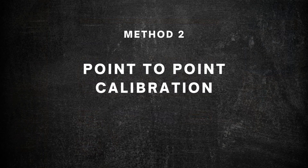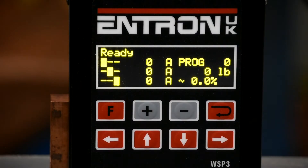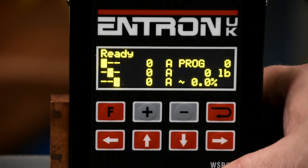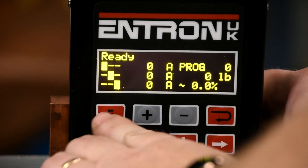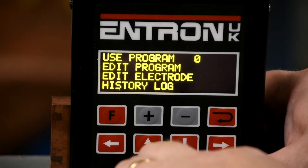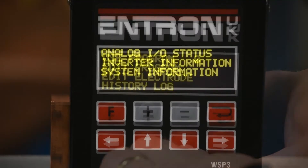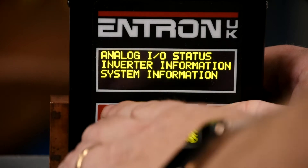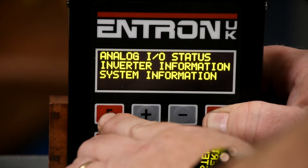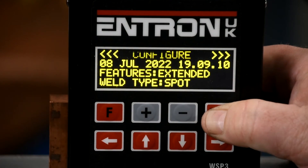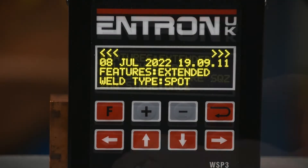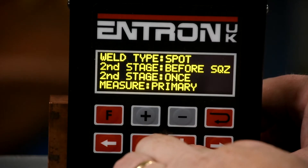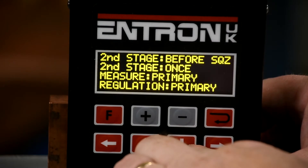Method 2: Point-to-point calibration. Press the F key to access the main menu and scroll down to edit configuration. Press and hold enter, then press F. Within this menu, select primary regulation and primary monitoring.